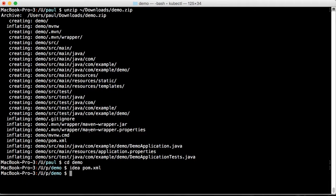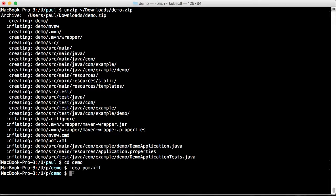To deploy the app to IBM Cloud you'll need to create a Kubernetes cluster and install the command line interface, including the IBM Developer Tools plugin. At the end of this video you'll find instructions for all that.